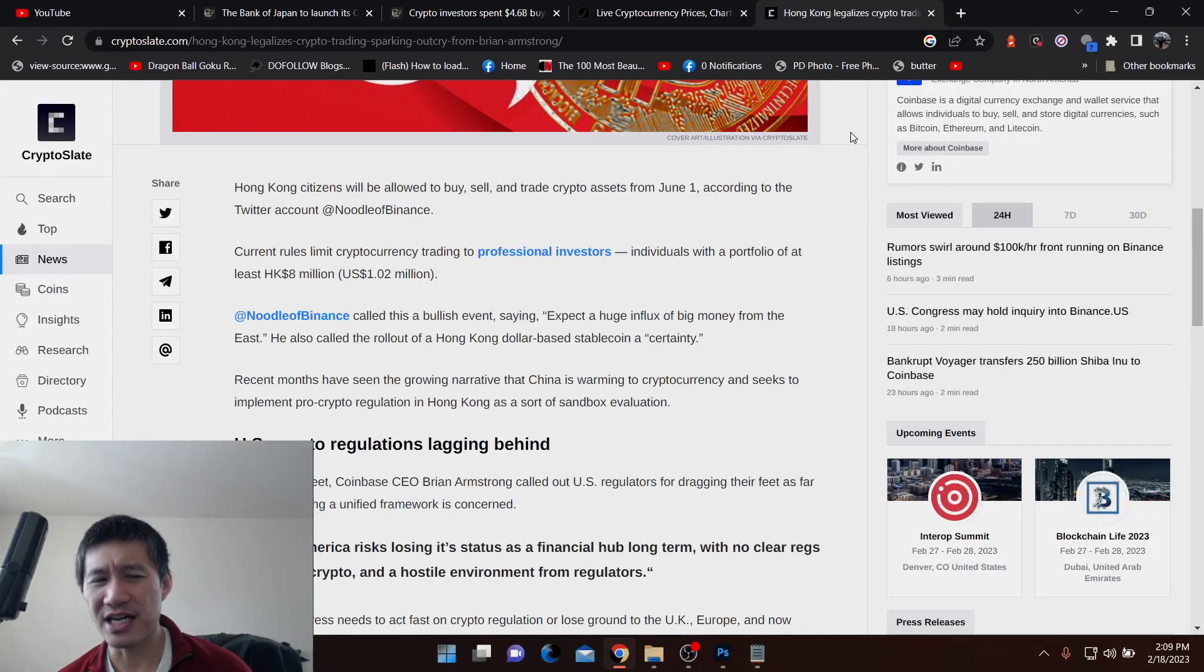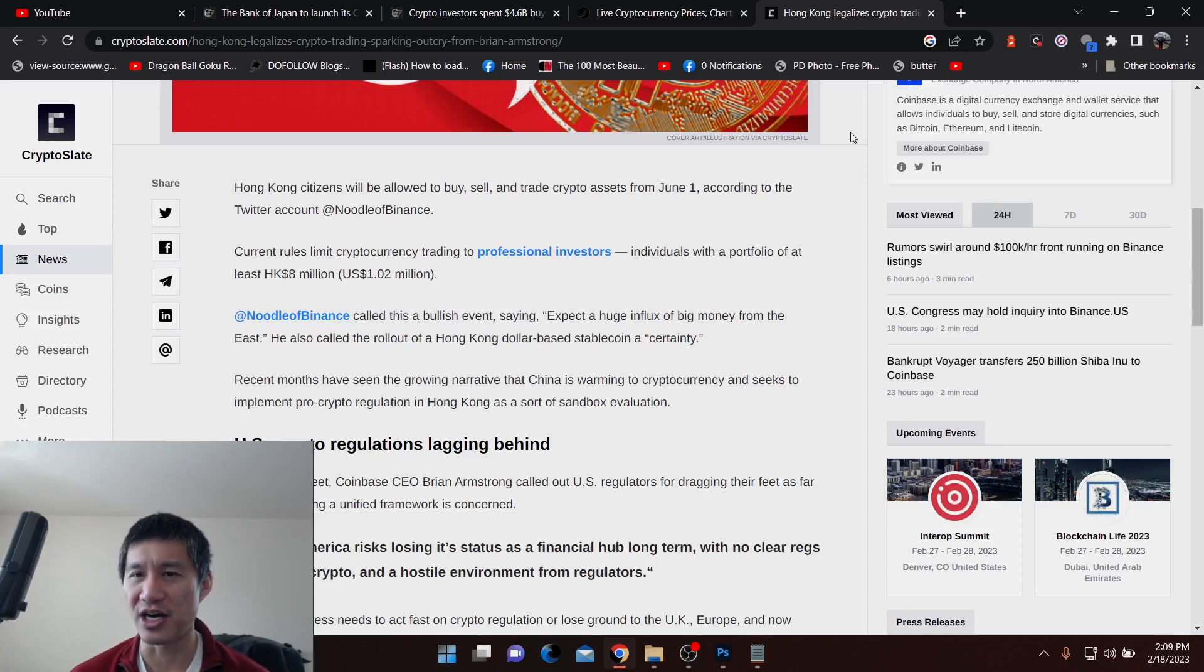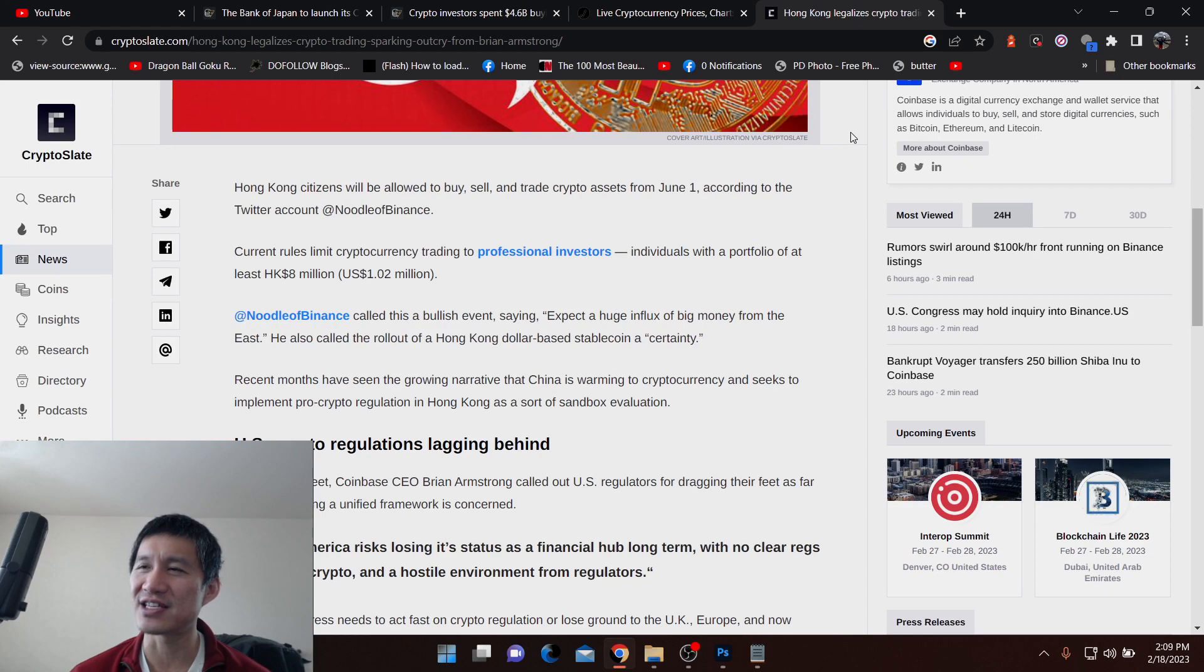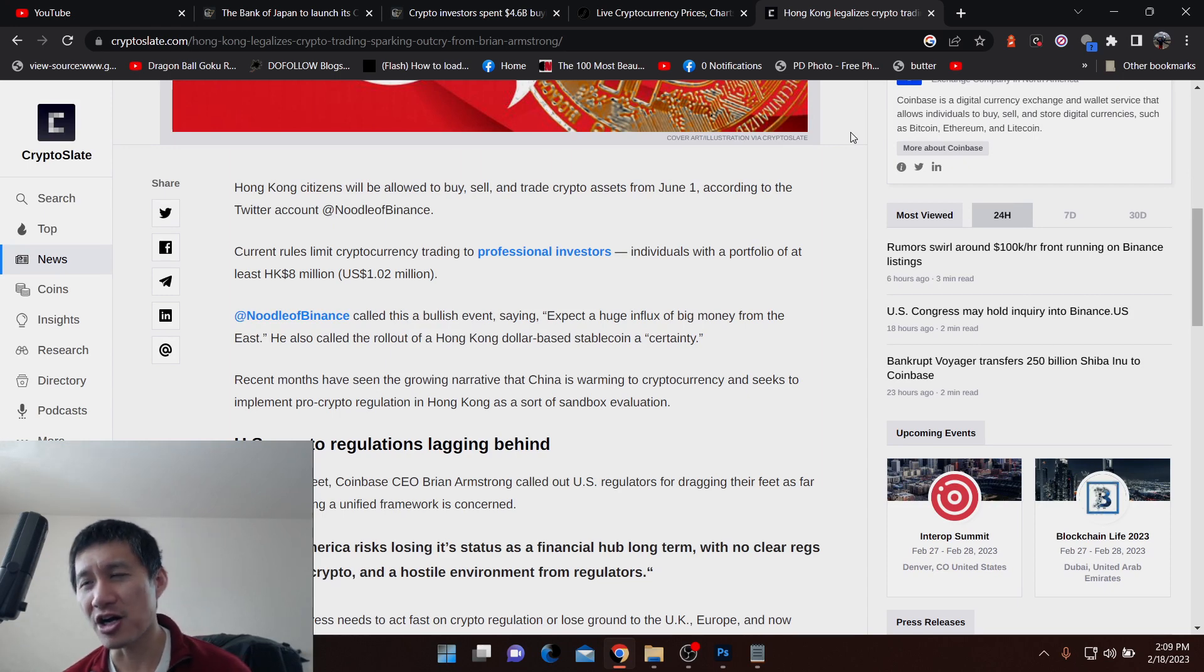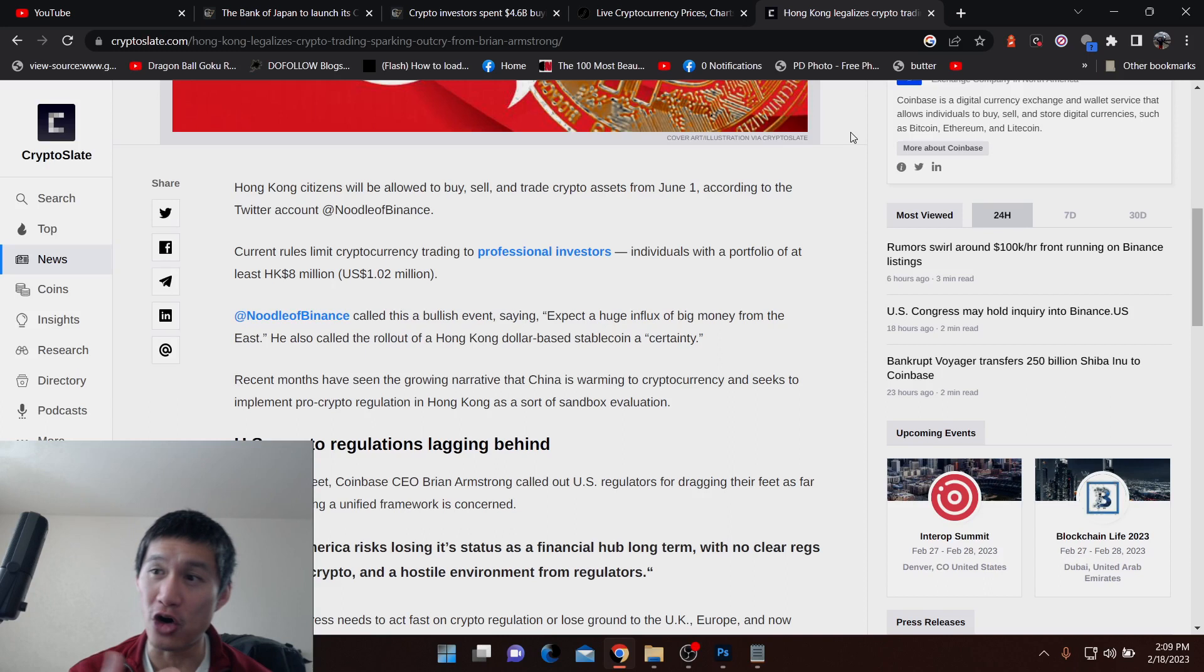But if China would actually open up their ways to crypto trading, that would obviously spark a big bull run. And even if it's a special economic zone, Hong Kong opening up is a big step into China opening up.